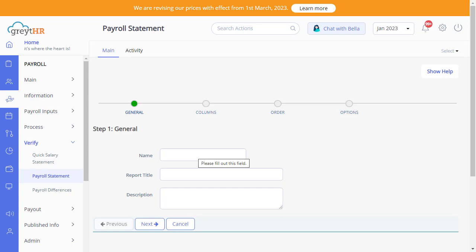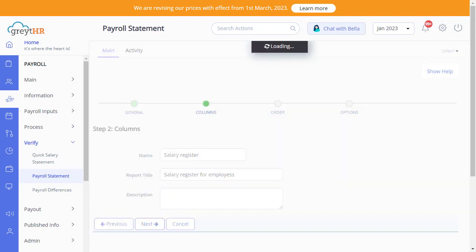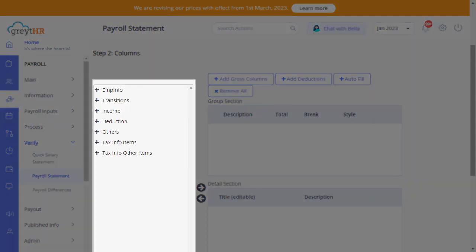For example, if you want to cross-verify your employee's salary details for the month, you can generate a salary register or a pay register statement from here. On this page, enter the name, report title, and description. Click on Next, and customize your statement by choosing the columns from here.